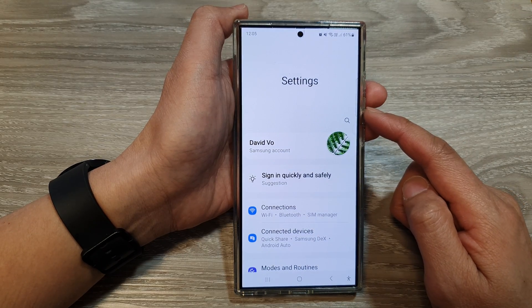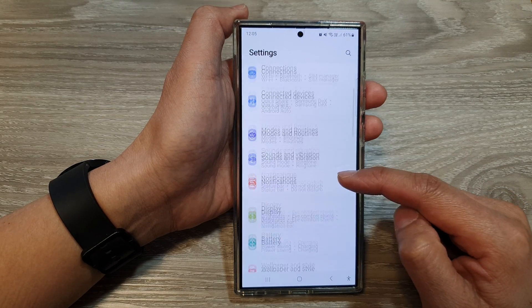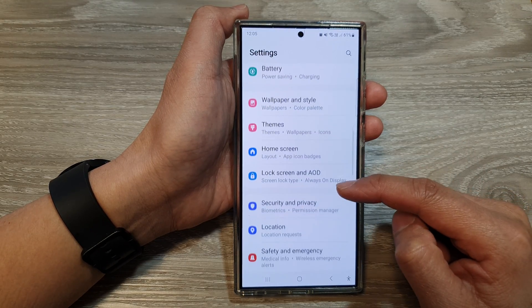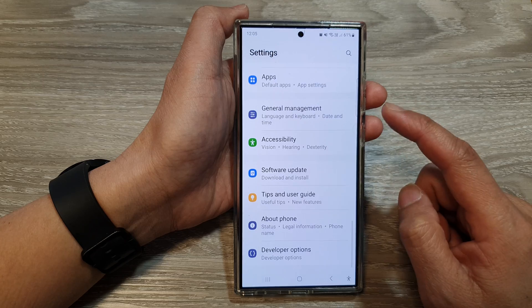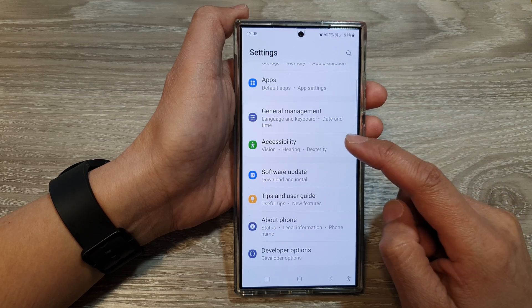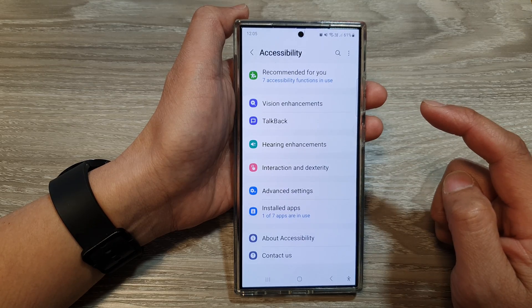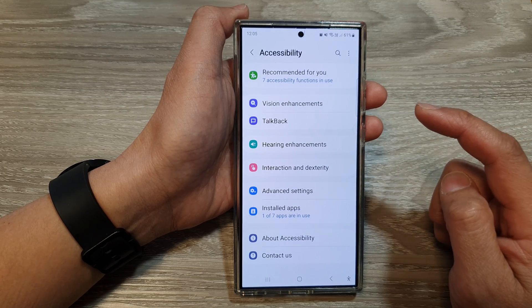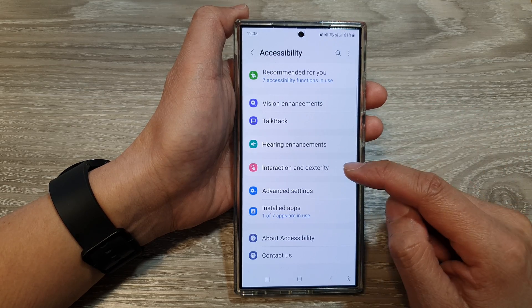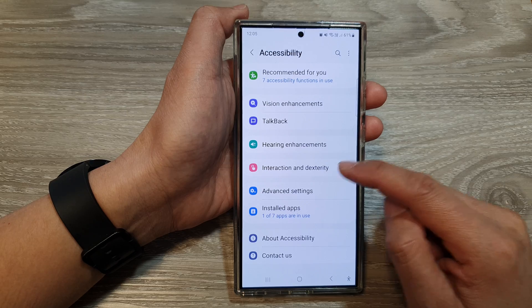Now in the settings page, we then scroll down and then tap on accessibility. Next, tap on interaction and dexterity.